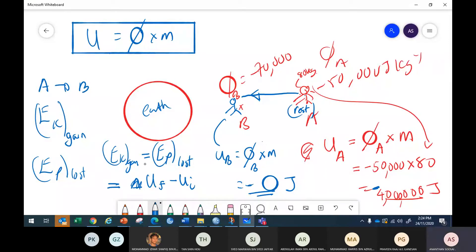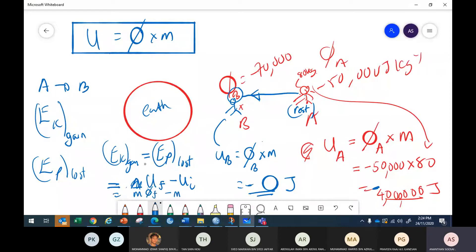The gain in kinetic energy equals the change in potential energy. Final potential energy = mass × final potential; minus mass × initial potential. So ΔU = m(φ_final – φ_initial). You will definitely get a negative answer for ΔU.